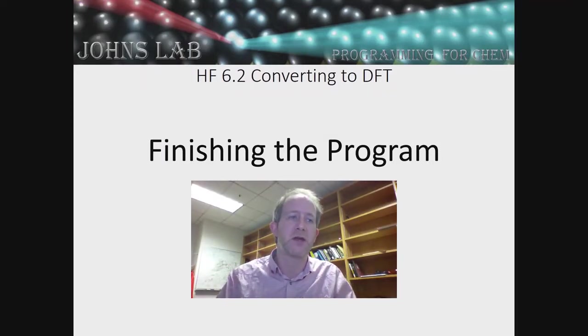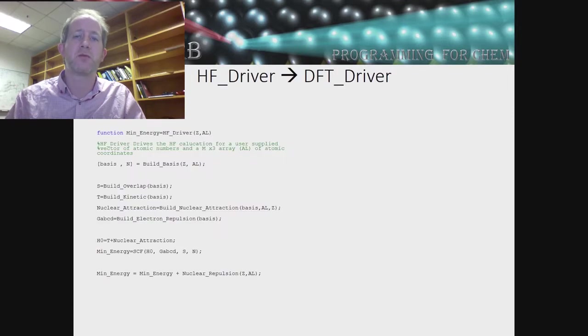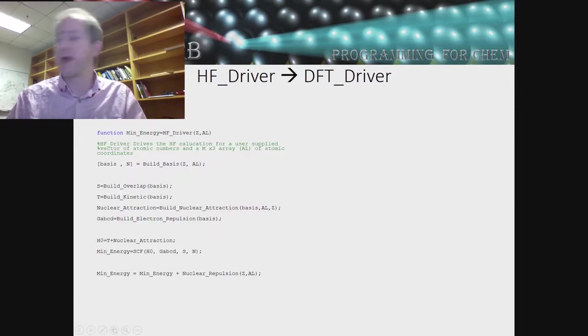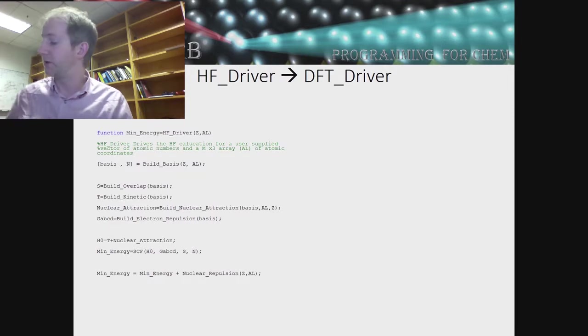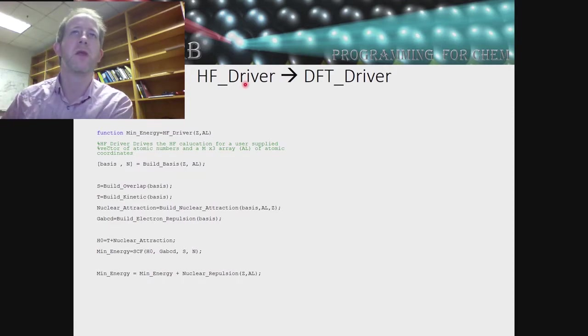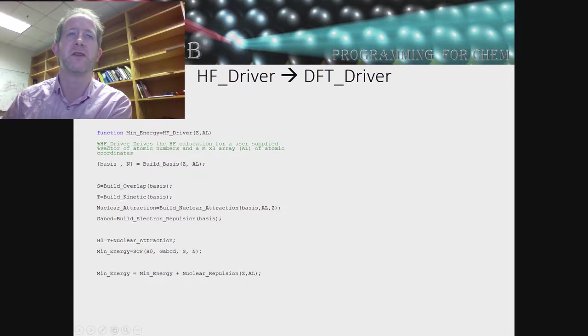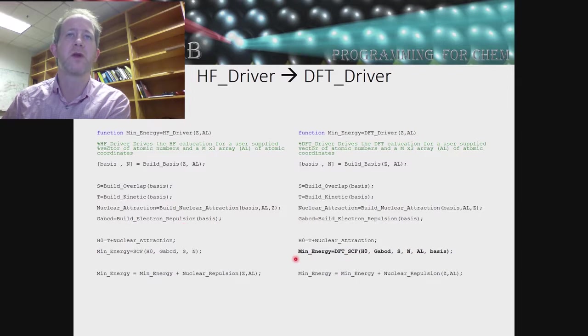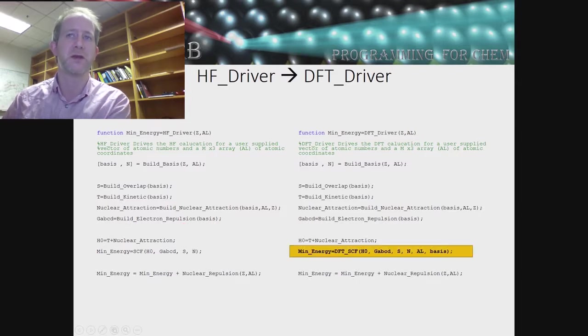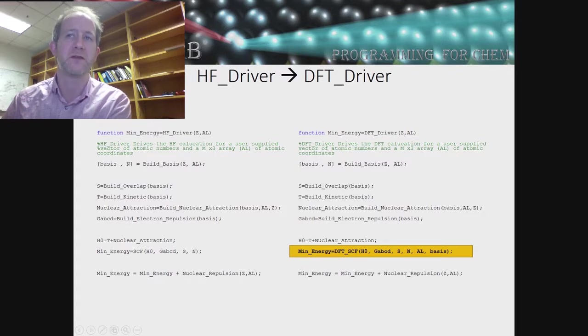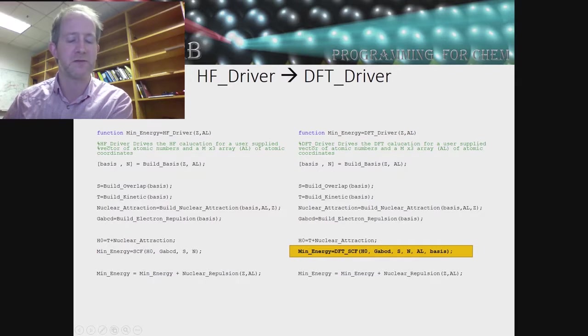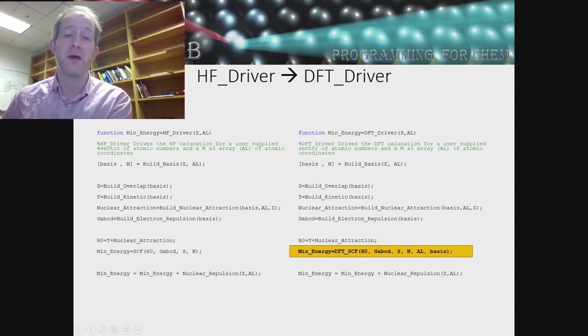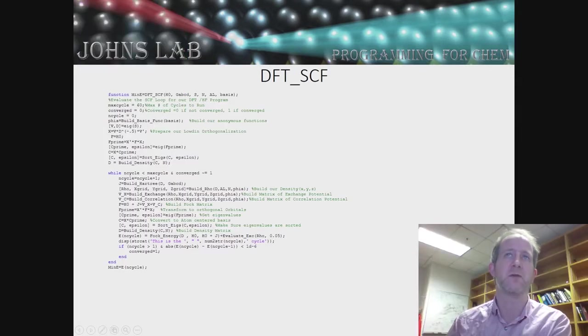We'll start by looking at how the program starts. Originally the program that we had running was called HFDriver, and now we are going to change it to DFTDriver. If we go back and look at our original program, the only thing that changes is this one line down here. We are going to change it to DFT_SCF, so we are going to do a DFT SCF loop. Let's see how that loop is going to change.